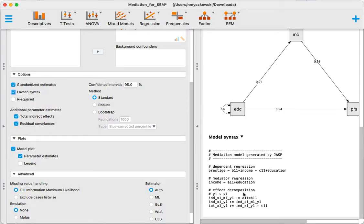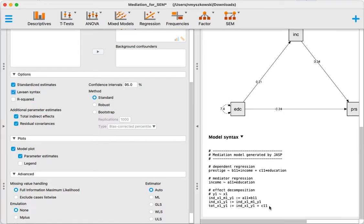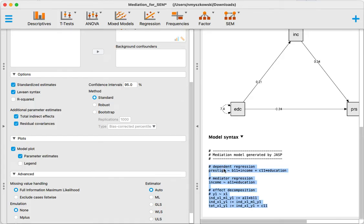That would be the indirect over the total effect. For example, if you wanted to do that you could copy this syntax over here, copy that.